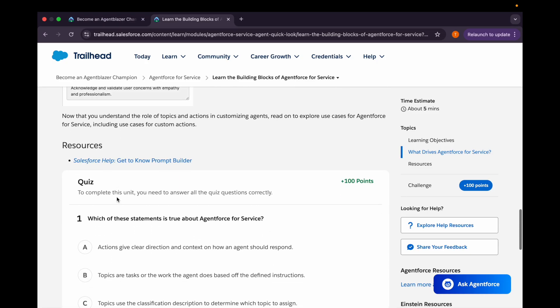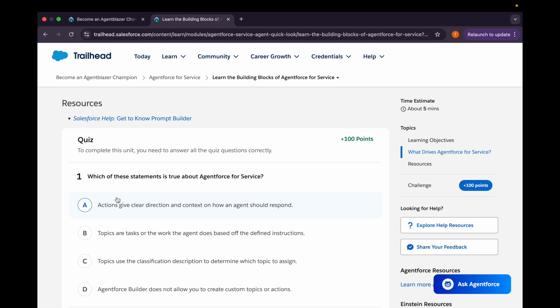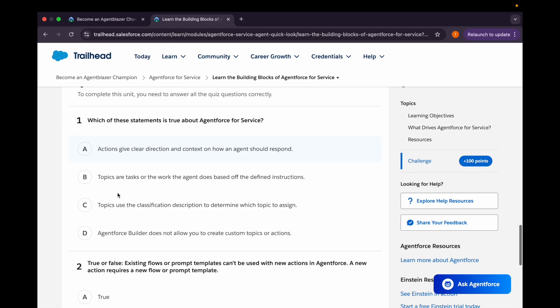Now let's come to the quiz. Our first question is: which of these statements is true about Agent Force for Service? First option is actions give clear direction and context on how an agent should respond. Second option is topics are tasks or the work the agent does based off the defined instructions. Third is topics use the classification description to determine which topic to assign. And the last option is Agent Force Builder does not allow you to create custom topics or action. So C option should be the correct one.